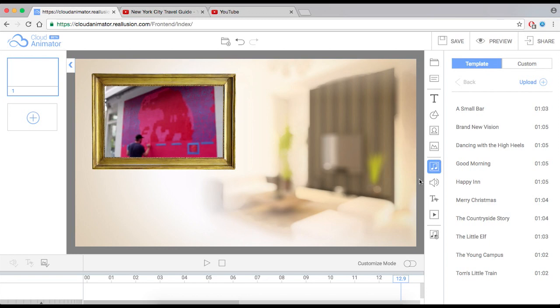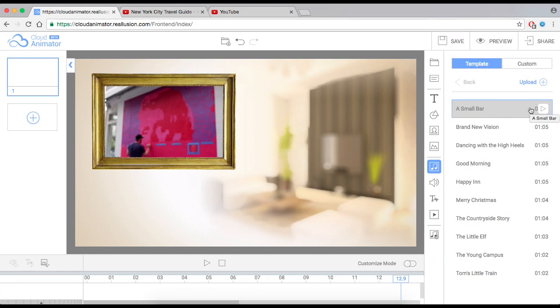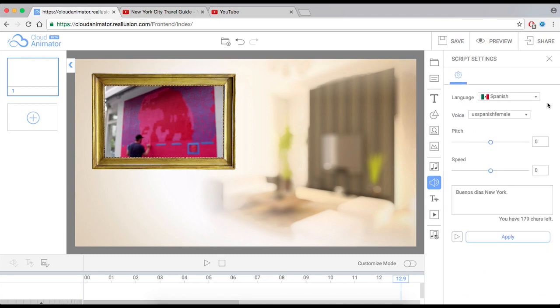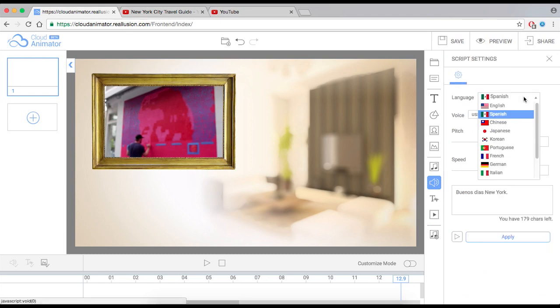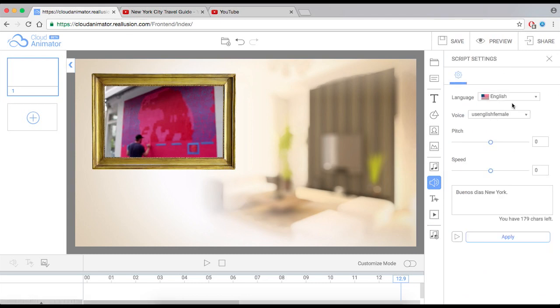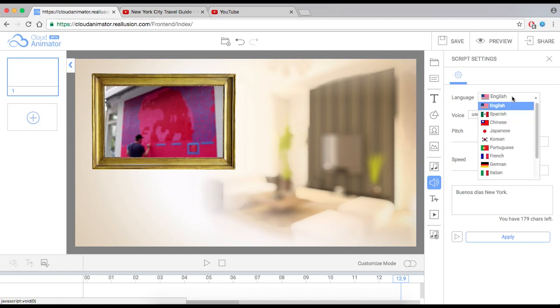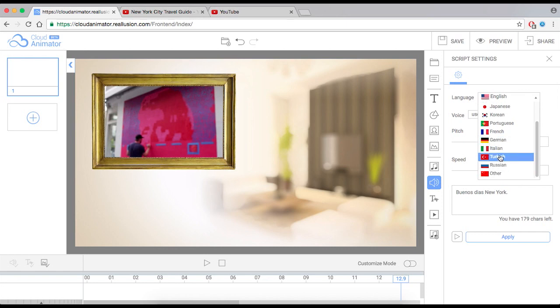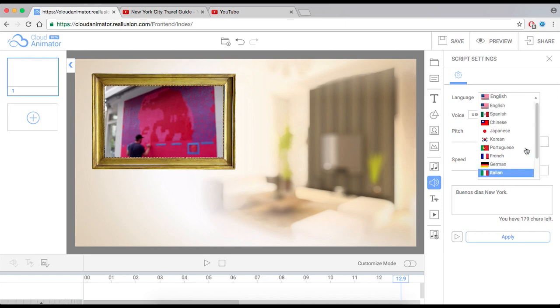One last thing I want to show you. That besides having to upload your own audio file. Your own music. Your own sound clips. You can actually use a text-to-speech engine that we have with the service. We have a lot of languages. We have English, Spanish. We have Chinese, Japanese, Portuguese, French, German, Italian, Kurdish, Russian. And there's a whole bunch of them. Actually, the text-to-speech that we have is very, very good.